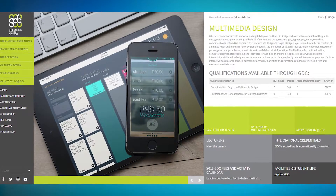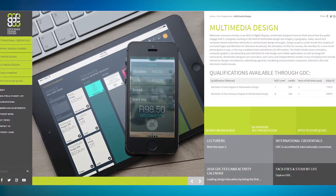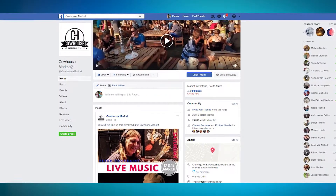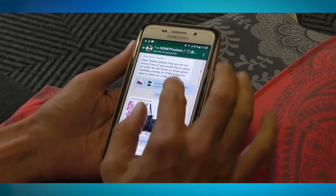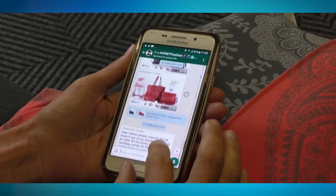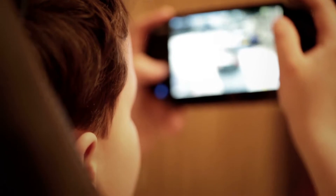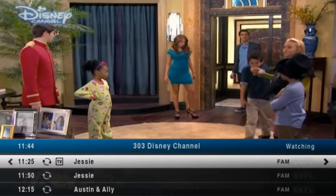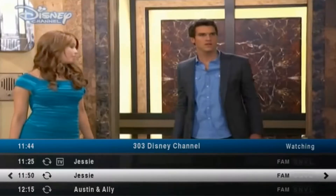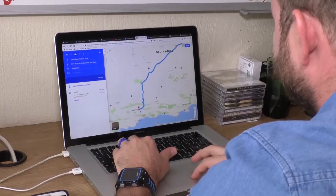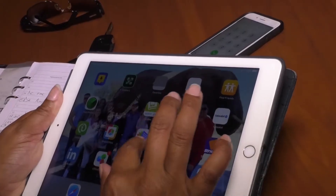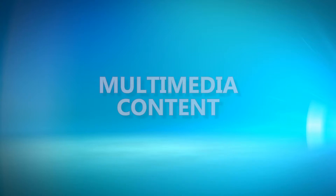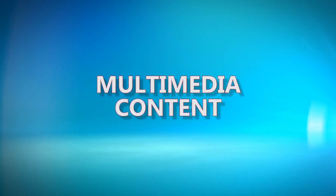The content of websites, social media pages, applications, and games, which can be accessed from devices such as televisions, computers, tablets, and smartphones, is referred to as multimedia content.